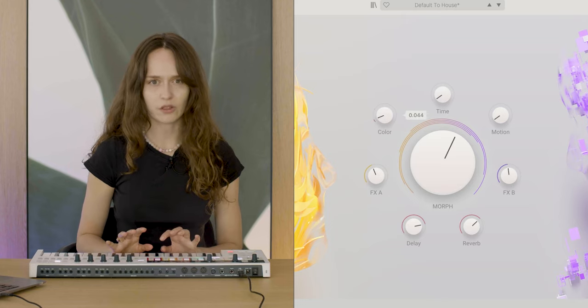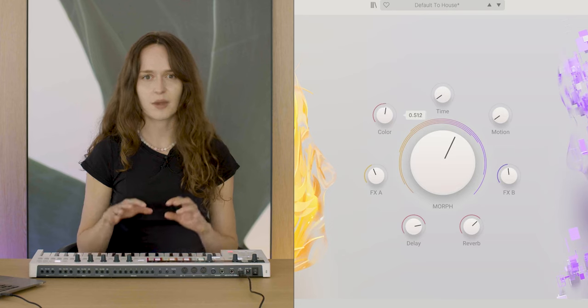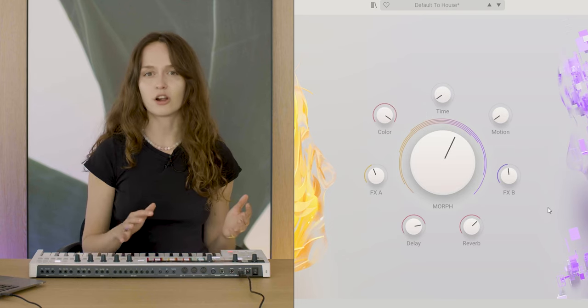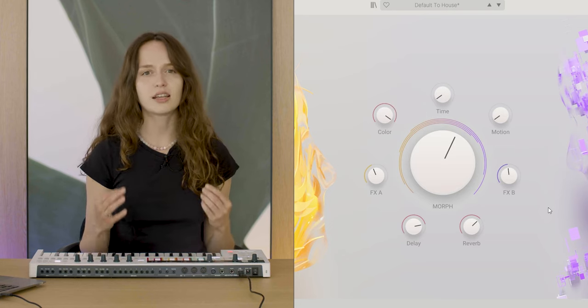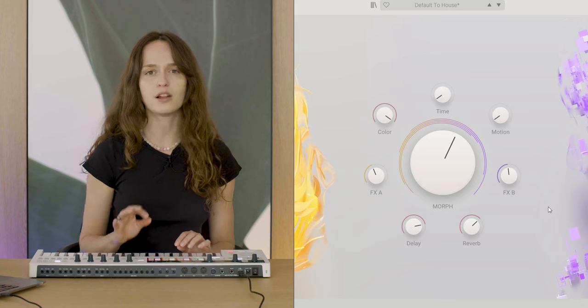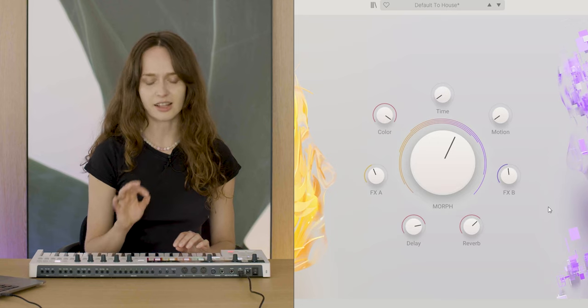The color macro, on the other hand, can make the sound brighter or darker, often linking to the filter parameters of both layers, like this.